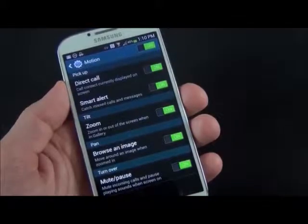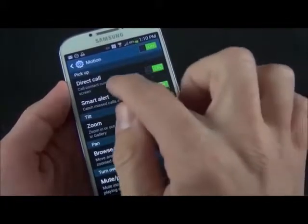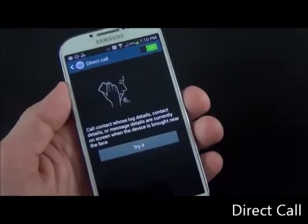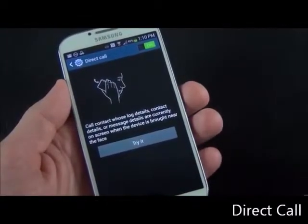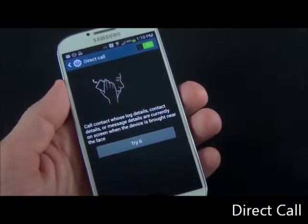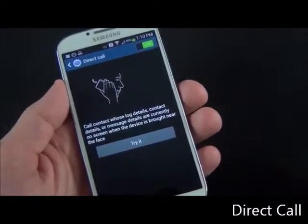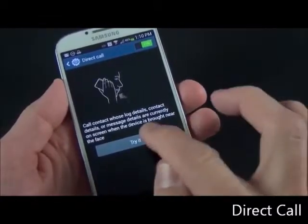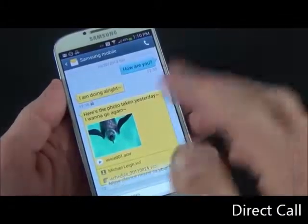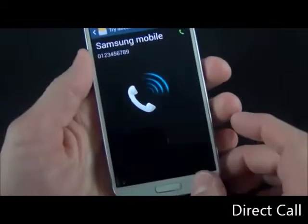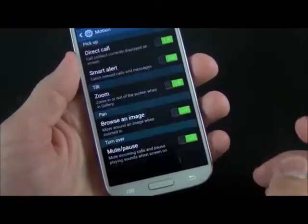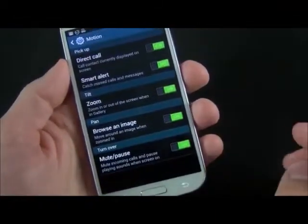Under Motion, we also have lots of options here. One of my favorites is Direct Call. Direct Call basically allows you to automatically call anybody whose information you're looking at. For example, if you're in the middle of a text message or looking at the contact information, all you have to do is raise the phone to your ear. It automatically detects that it's connecting to your ear and dials that person for you. It works pretty well — I actually use it a lot. It's one of my favorite features of Samsung's TouchWiz.